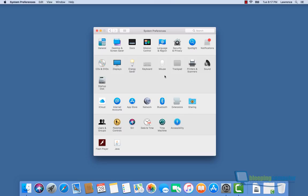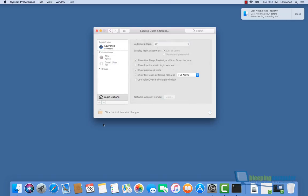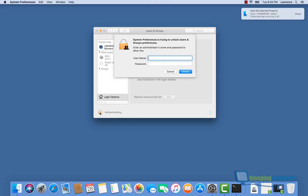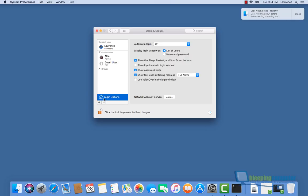To fix this, we need to go back into the Users and Groups preferences. Once in there, we're going to unlock the preferences so we can actually make changes, and we're going to actually use this root vulnerability again. Go into Login Options, select Join, then open Directory Utility.